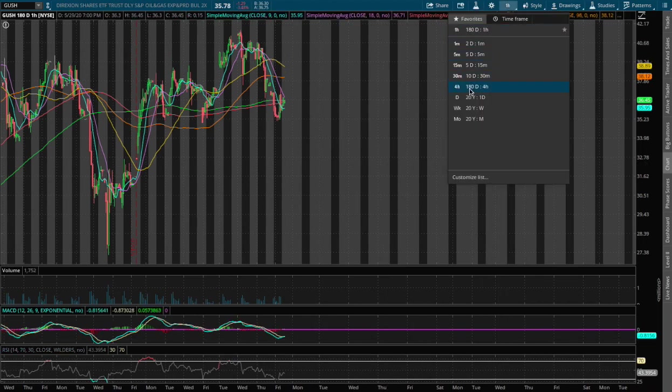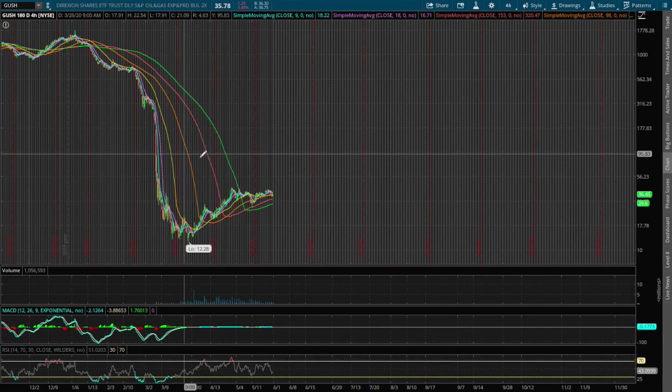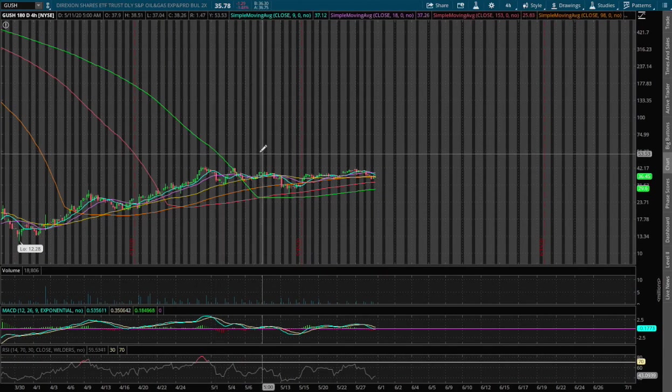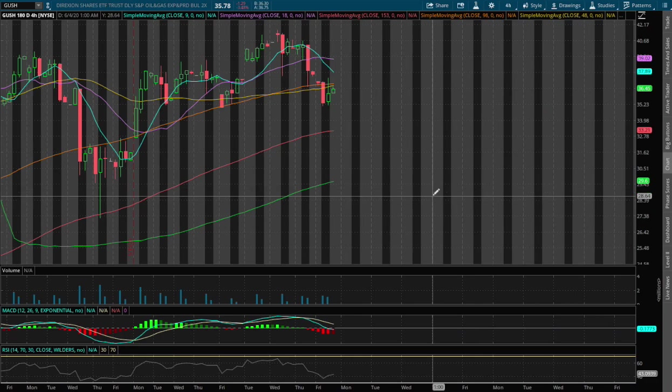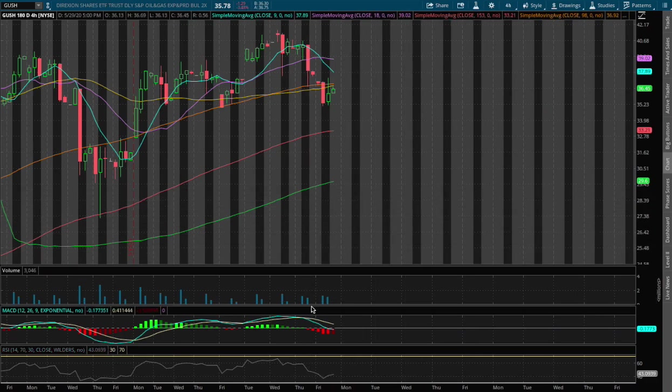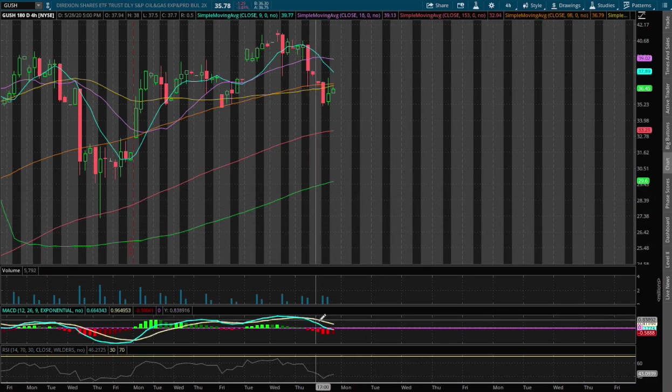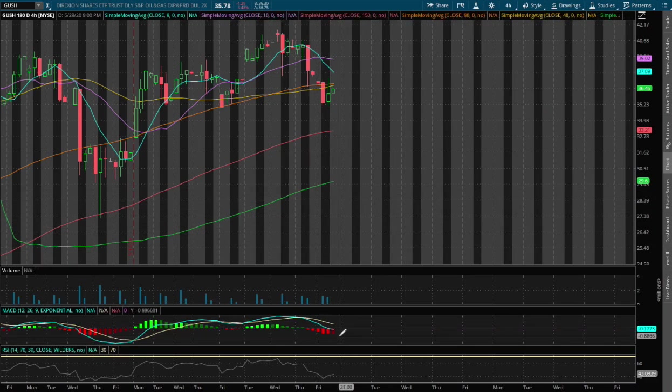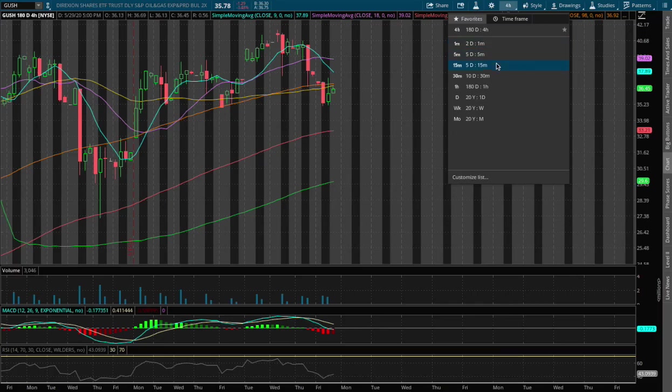and if we extend that further on the 4HR chart, we see the opposite happening. We are starting to approach a negative 4HR MACD.